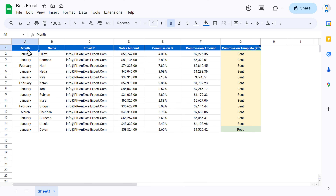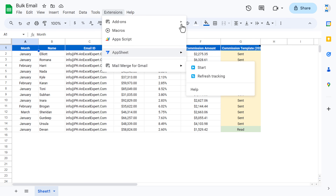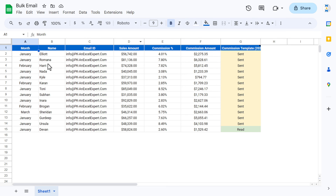So friends, that is how you can send multiple emails — up to 50 emails — using the free version of the Mail Merge for Gmail add-on. I hope you have enjoyed this video. If you like it, please hit the Like button and subscribe to my channel to get regular updates. Thank you so much for watching.